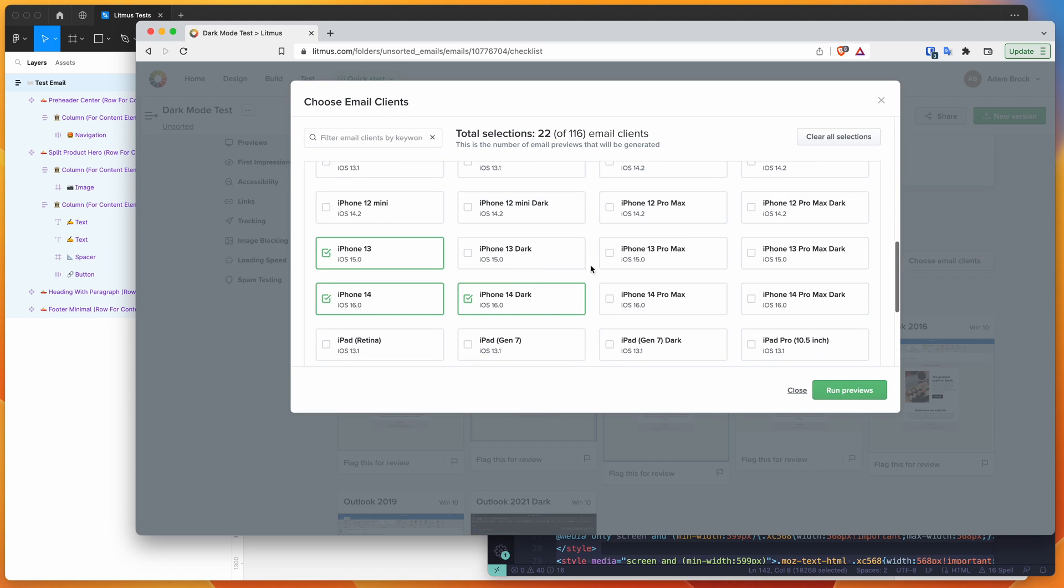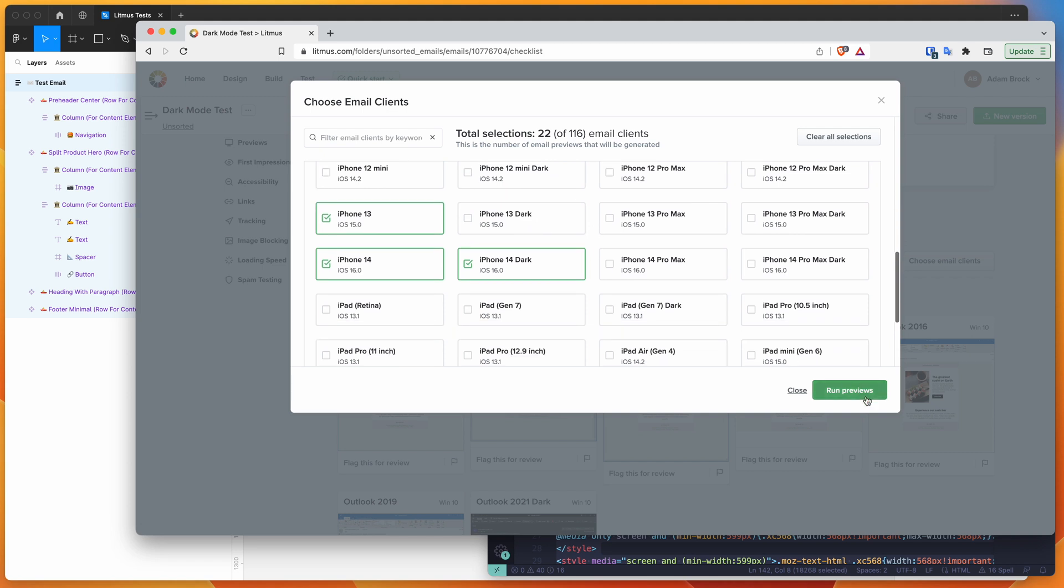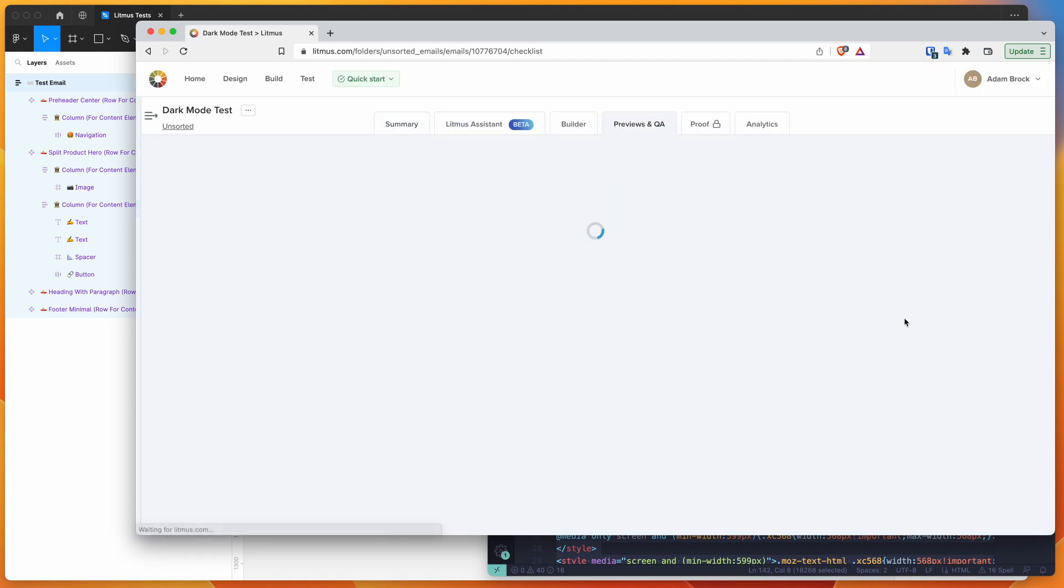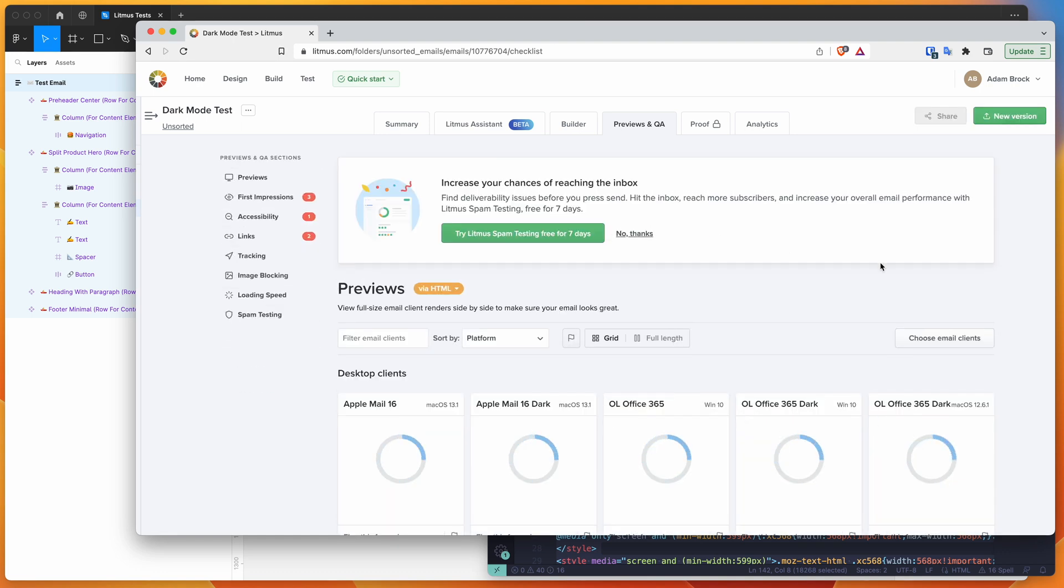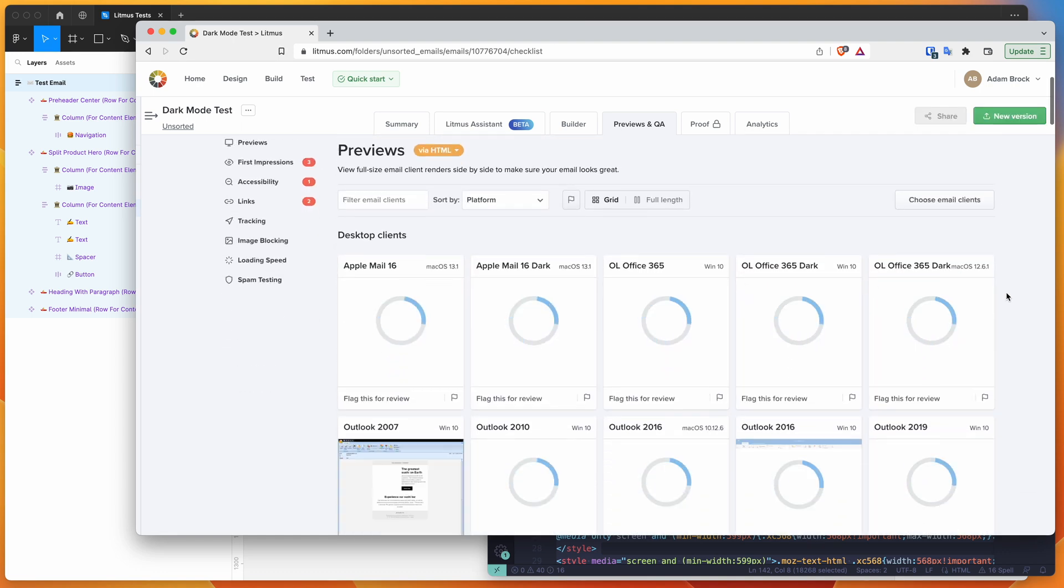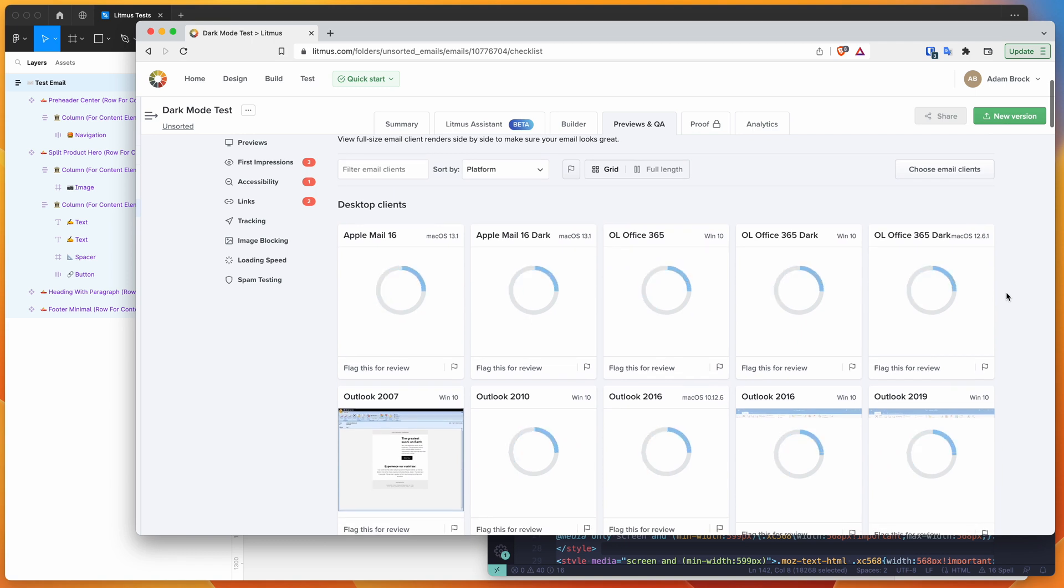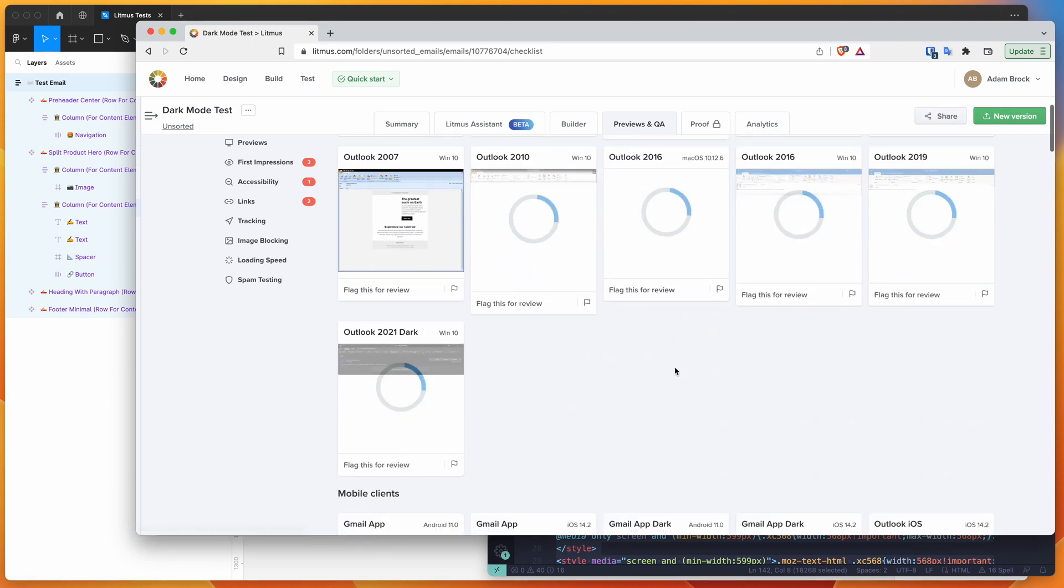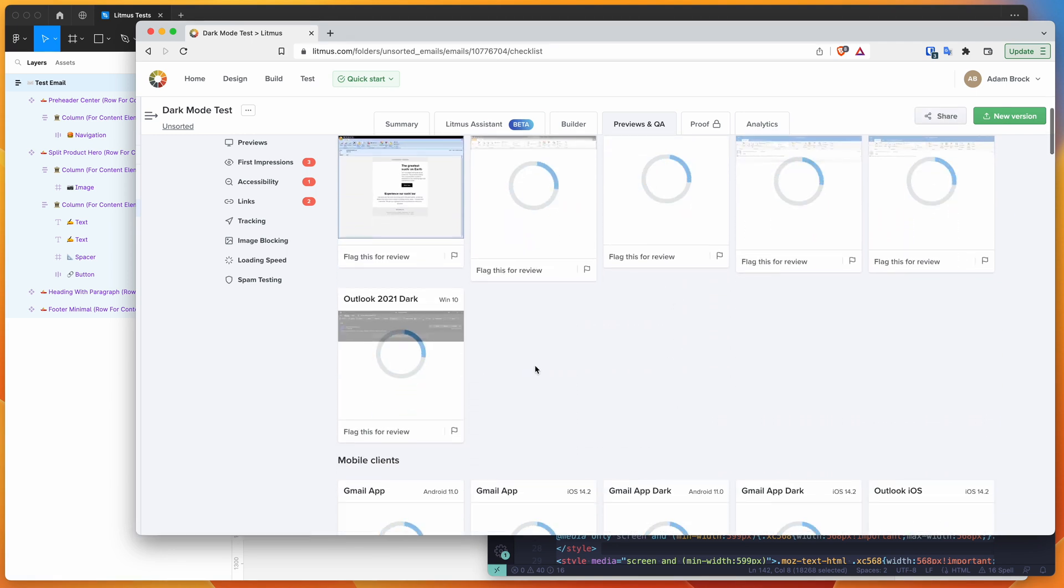Let's go ahead and run that. We can click on run previews and that's basically going to take the HTML that we just uploaded and rerun those previews. As I mentioned, these are real virtual machines or real computers that are being rendered. These aren't emulated. So you're going to get a really accurate look at what these would look like if they're going to be sent to somebody's inbox that's running these particular clients.